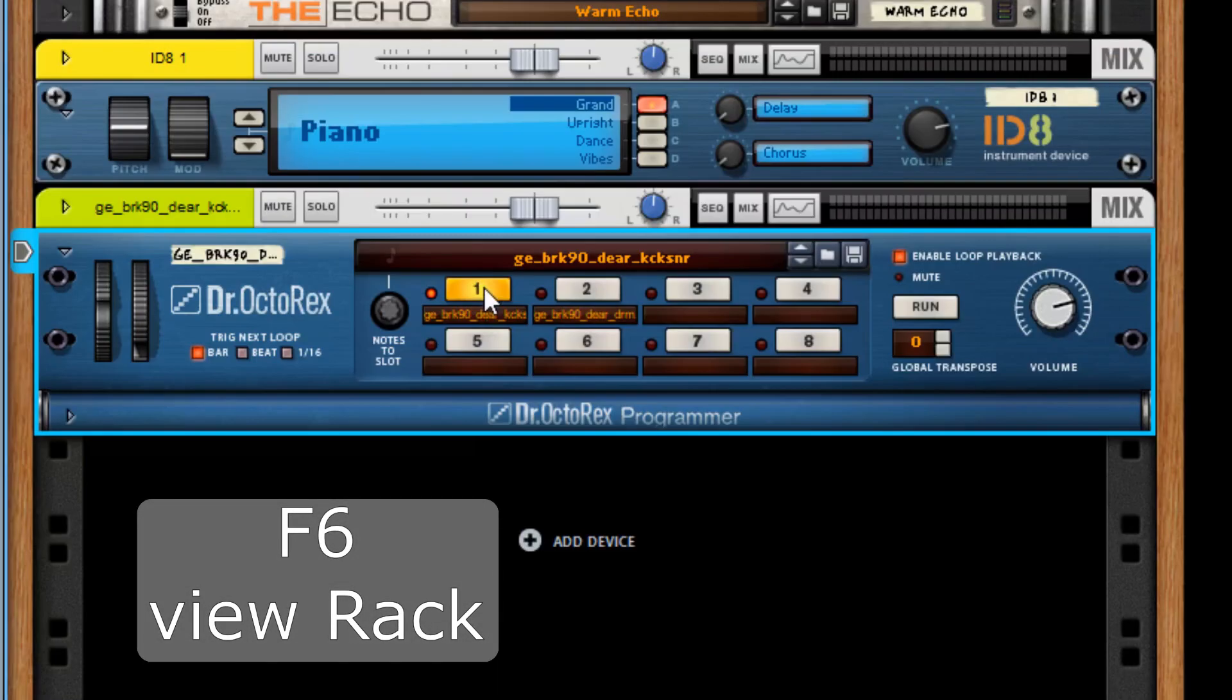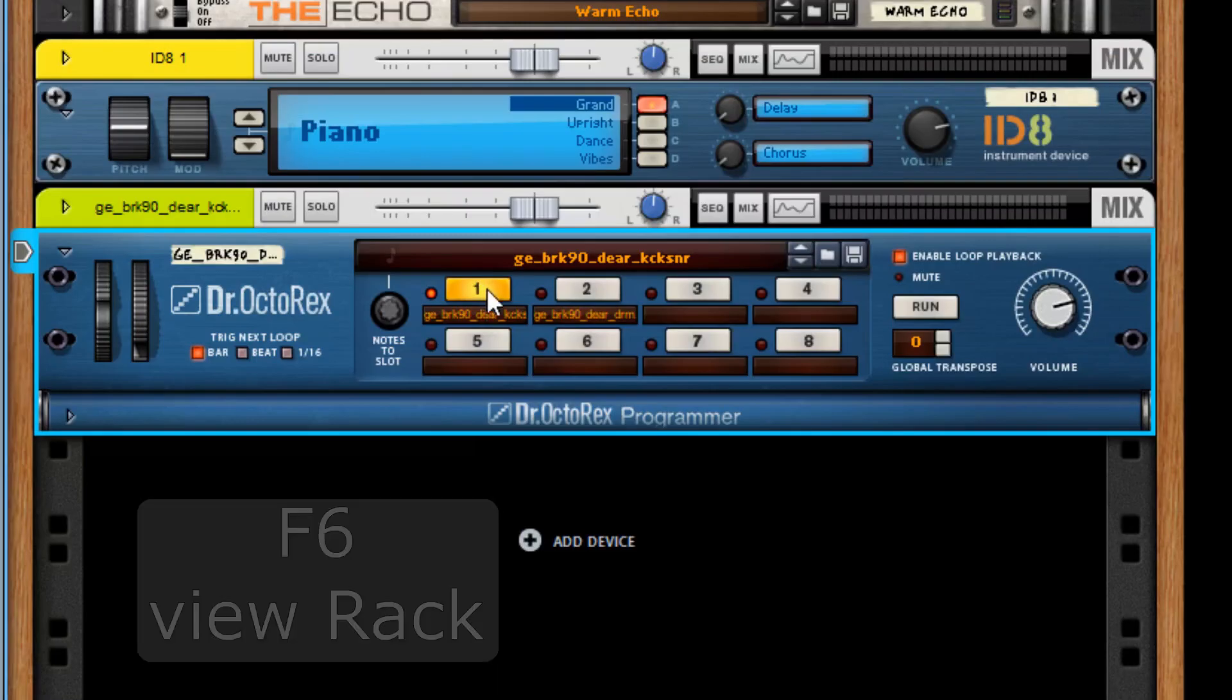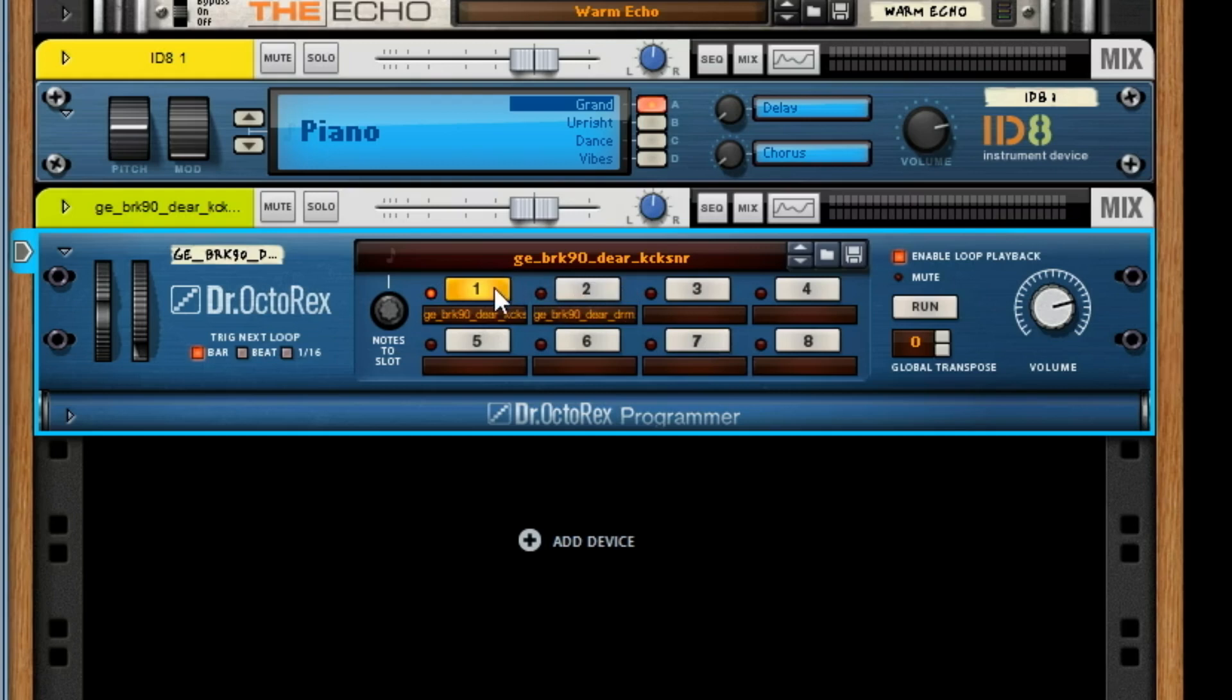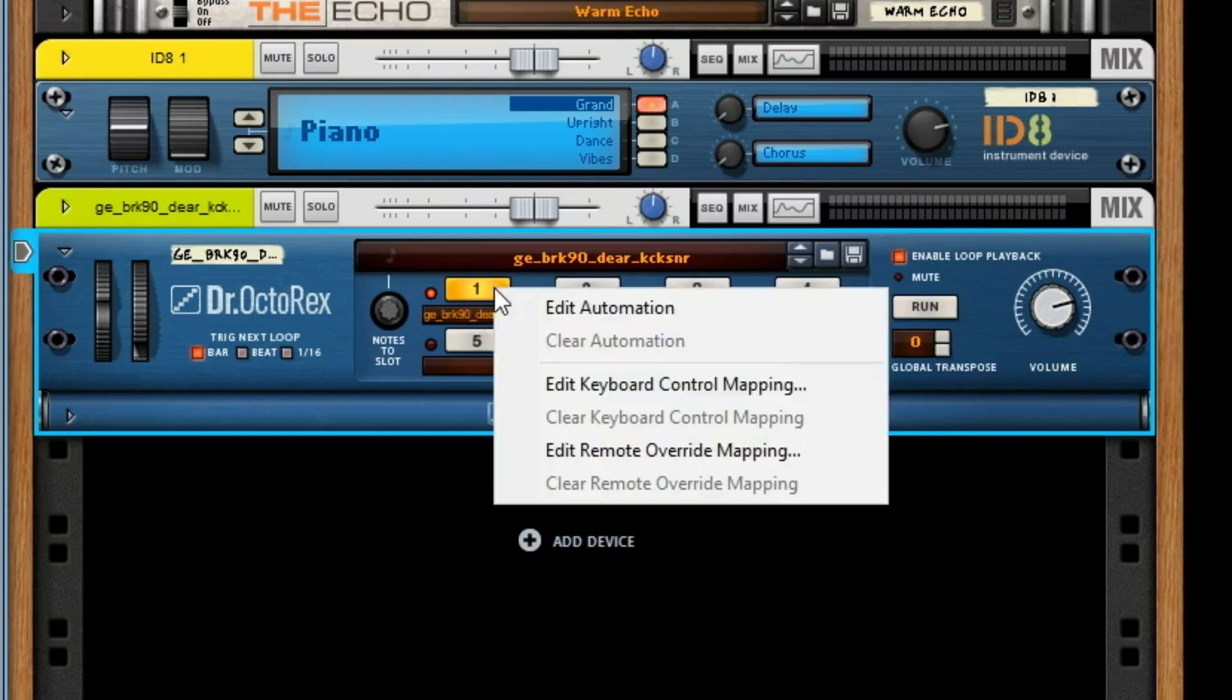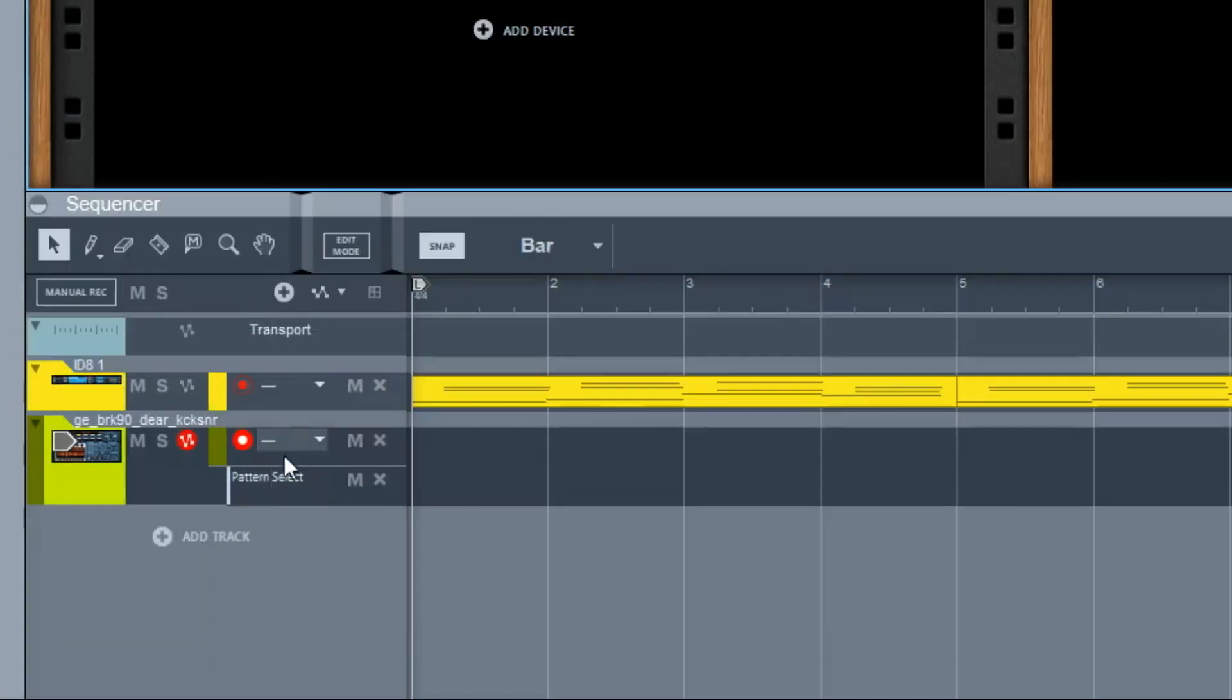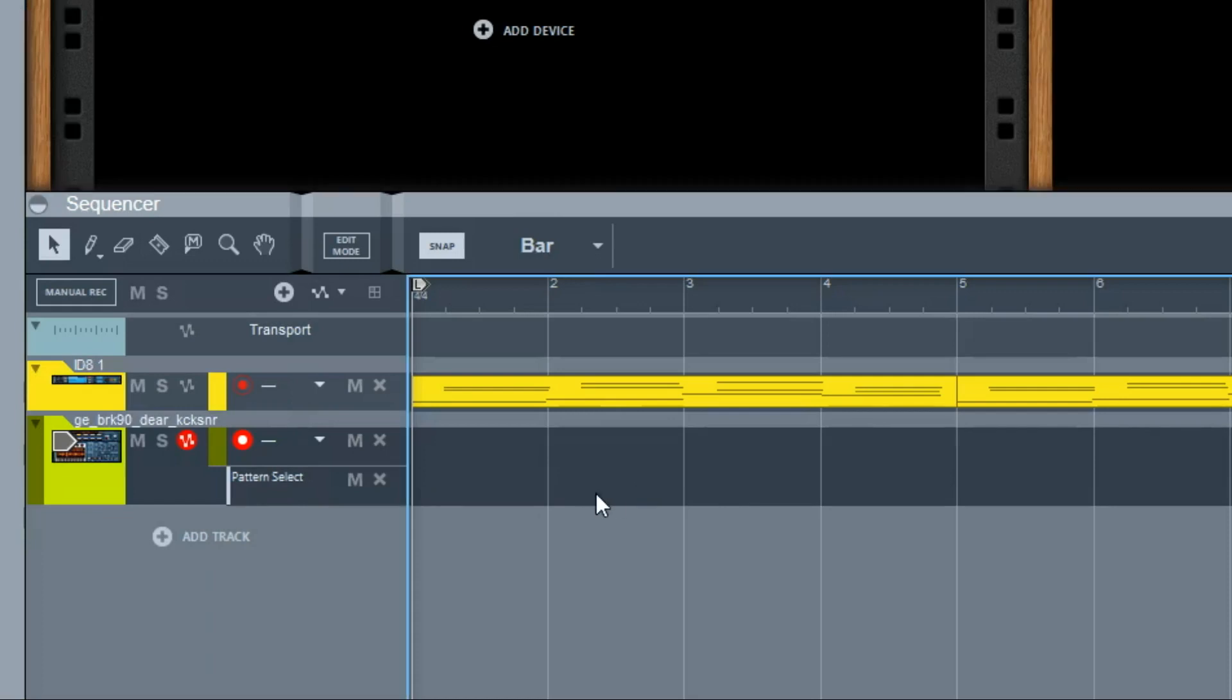We're going to use both of these loops here. You can see there's one, two, three, four, five, six, seven, eight. I want to be able to alternate between one and two in this case, so I right-click on one, Edit Automation. You can see in the sequencer it has created an automation lane. All right, so now I'm going to use the pencil tool.